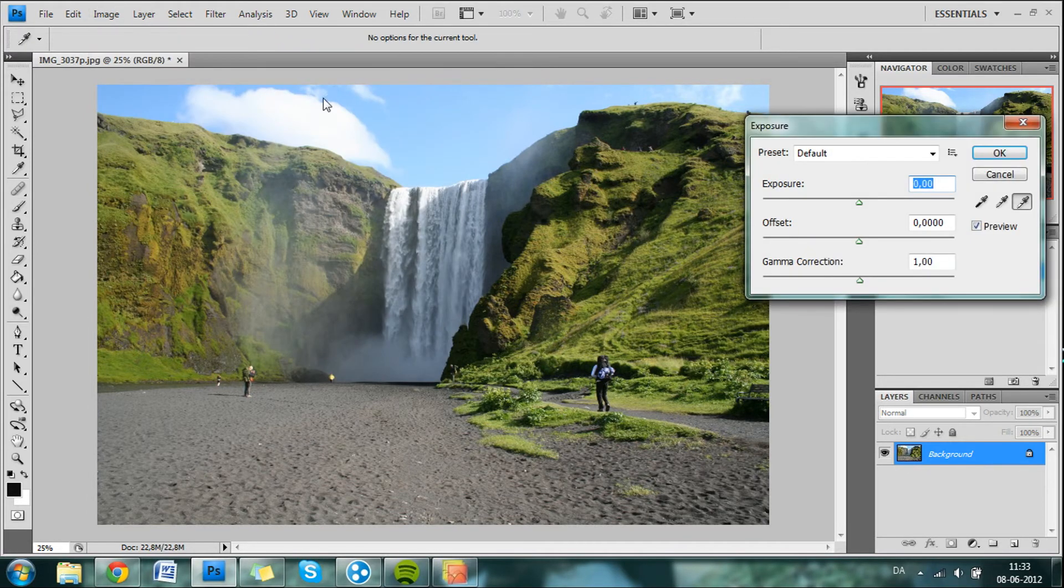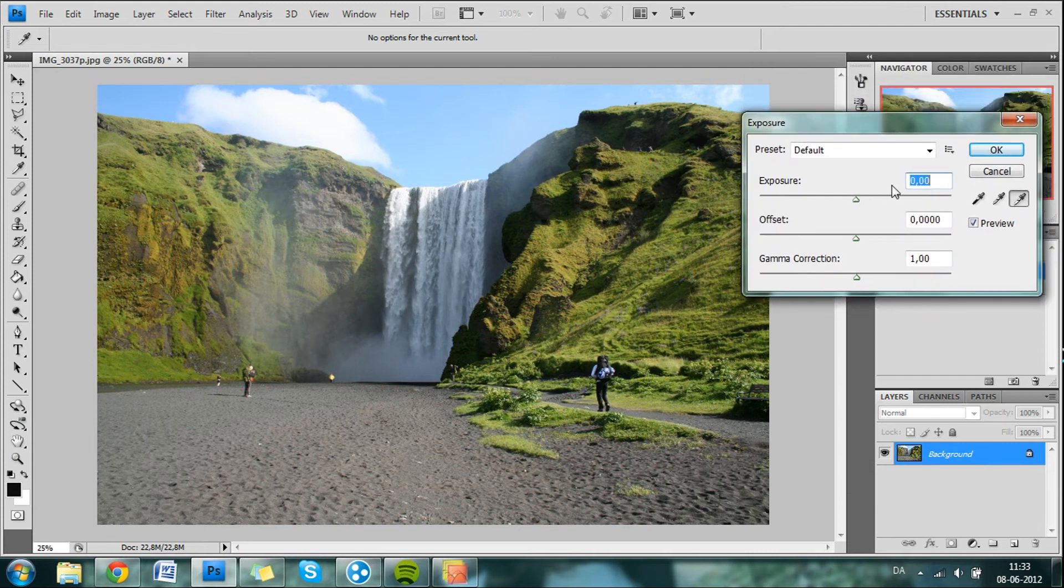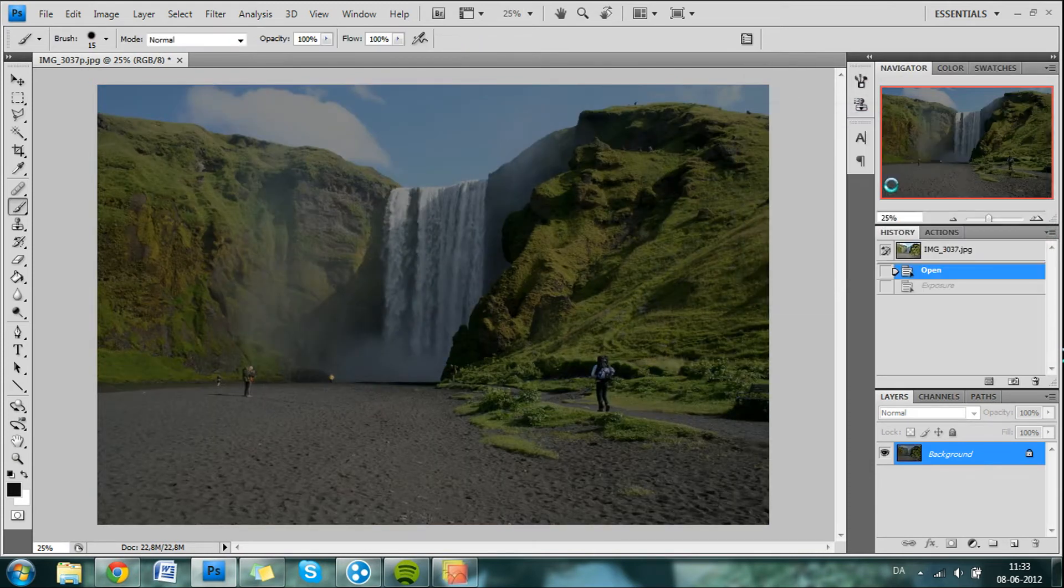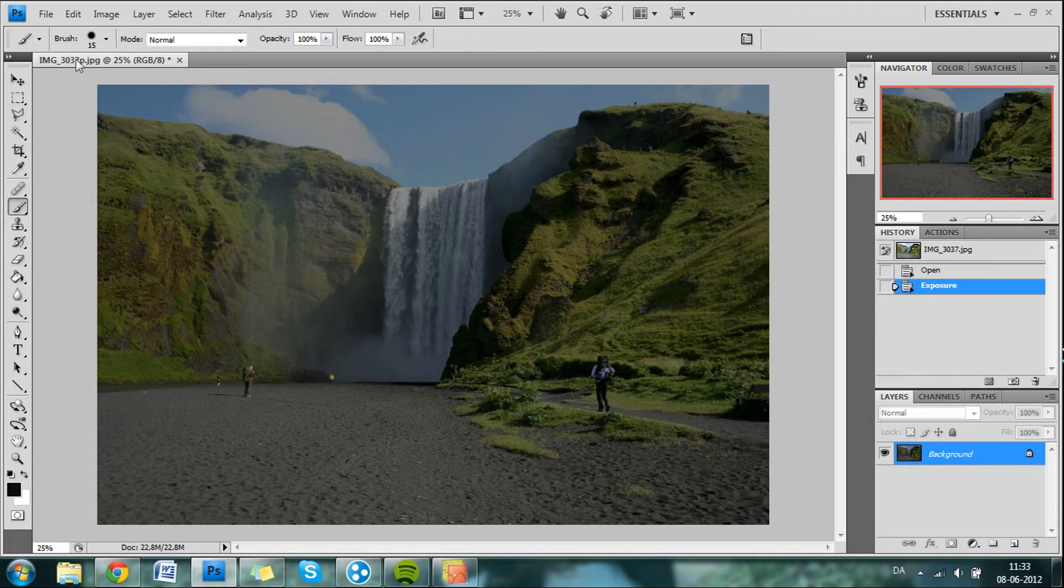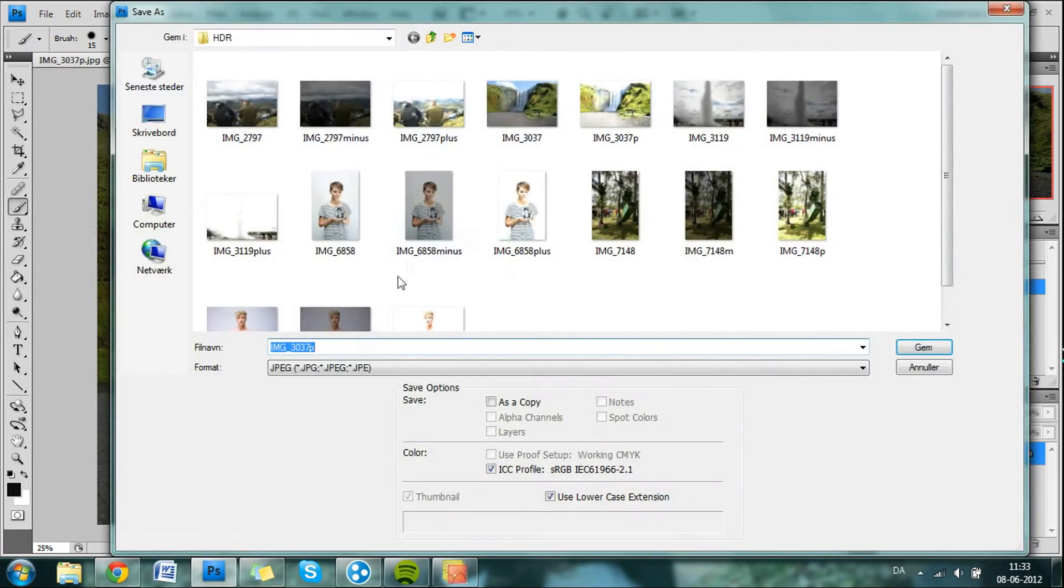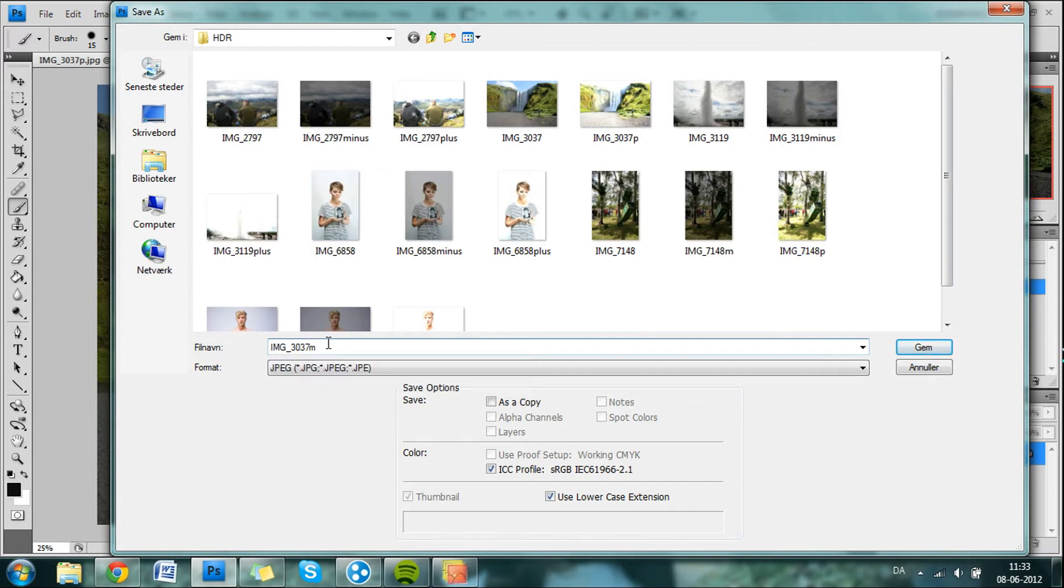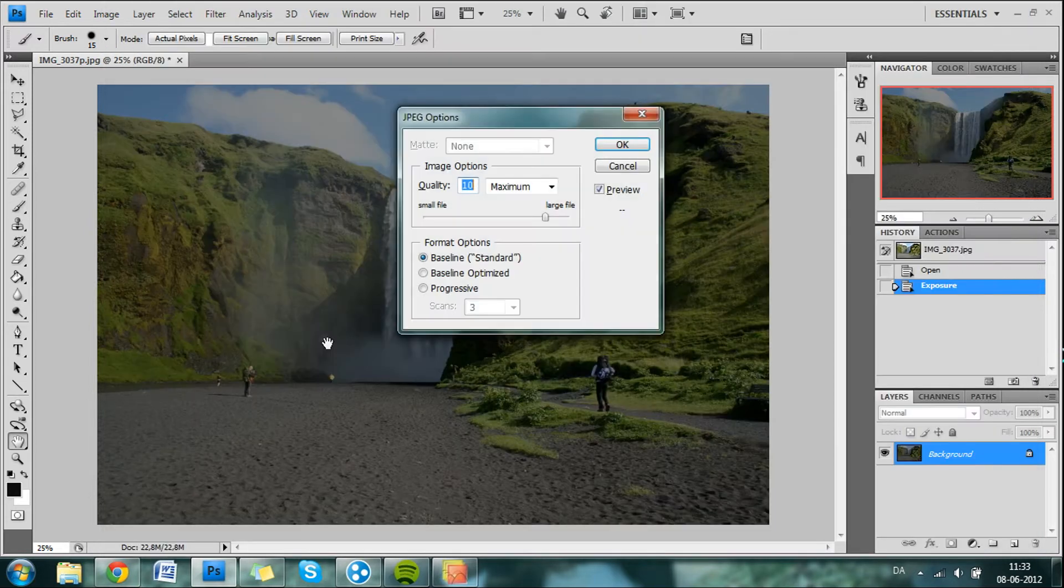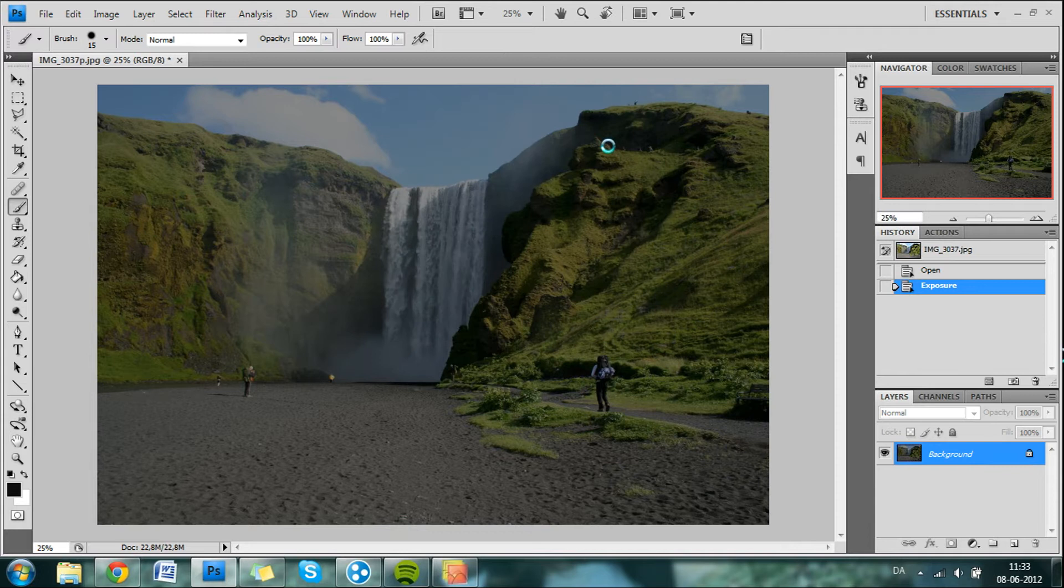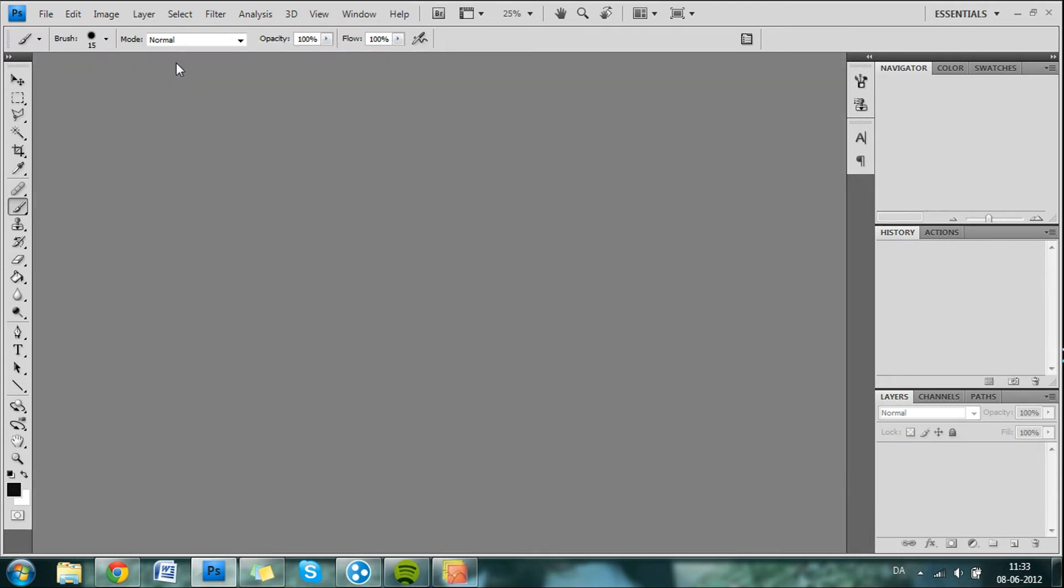Go to Exposure again. We go back into History. And then we type minus 2 so the image gets more dark. Then we save it again. Name it M for minus. Now we have our three images. Close that down.